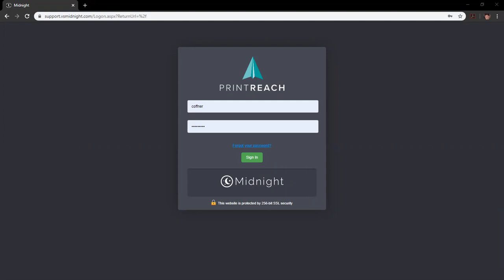Welcome everybody to today's Midnight 6.6 training video. Today we'll be covering report customization on a more advanced level. This is part two of the two-part report training series, focusing more on the actual customization and definition of report customization objects that you'll see in the report designer.